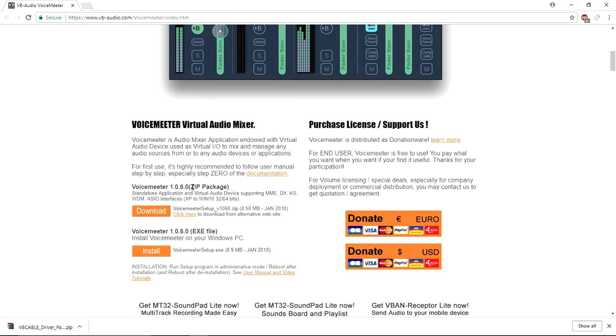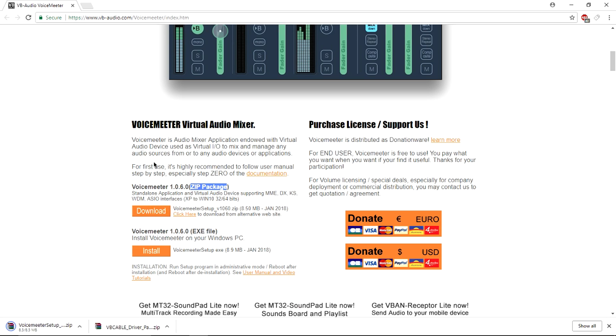Be sure to have WinRAR or else you won't be able to do the following steps in order to get this working. If you don't have WinRAR, I will link it in the description below.